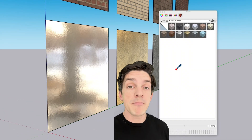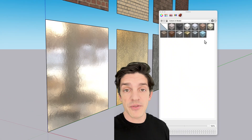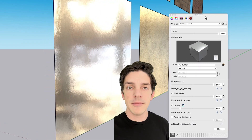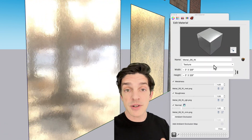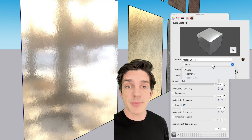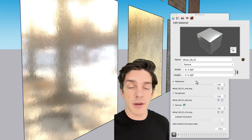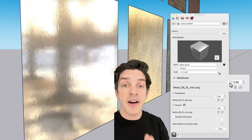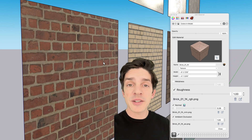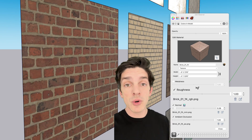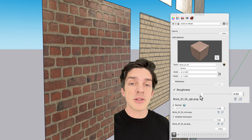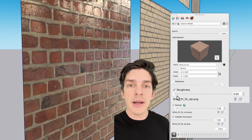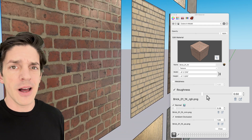Photo-real materials use maps — different image reference files — to tell the renderer how to display a texture. You have the texture itself, which is just like a traditional SketchUp texture, just an image of the material. The metalness map controls how much of the environment is reflected. Roughness controls how smooth or rough the material looks — the higher it goes, the more light is scattered when it hits the material.